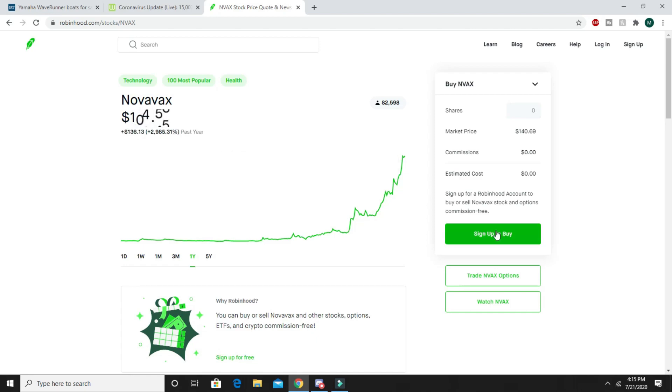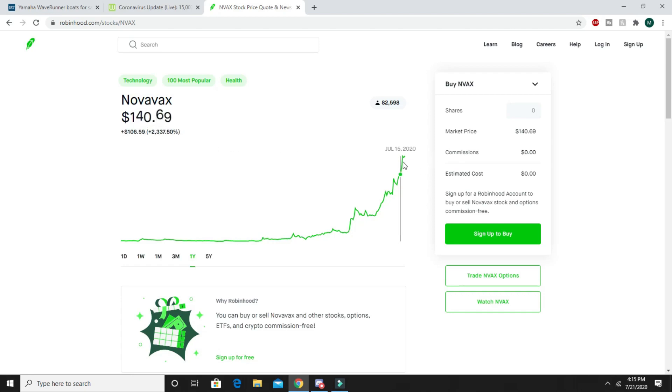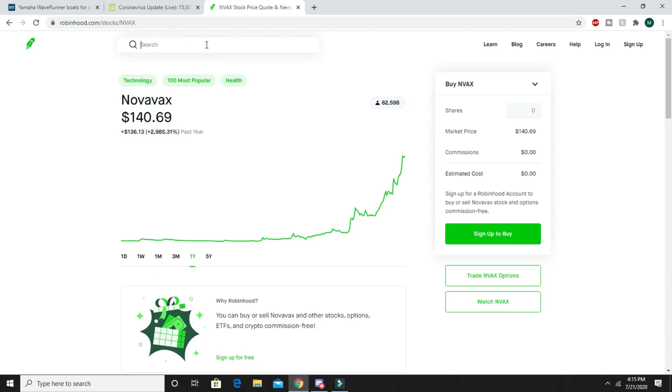It's all the way up to $140. If you invested back in January before the coronavirus hit and you did 100 stocks, you'd be looking at like $14,000 right now.